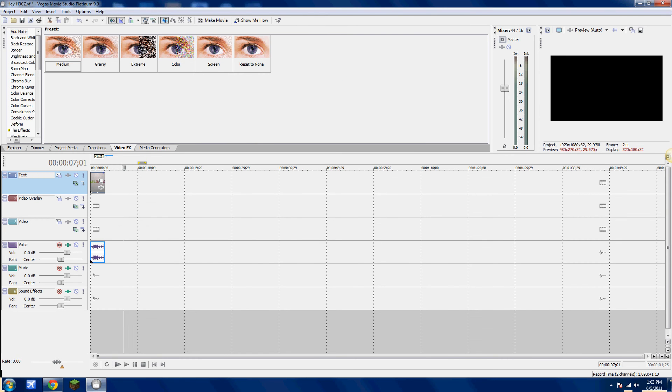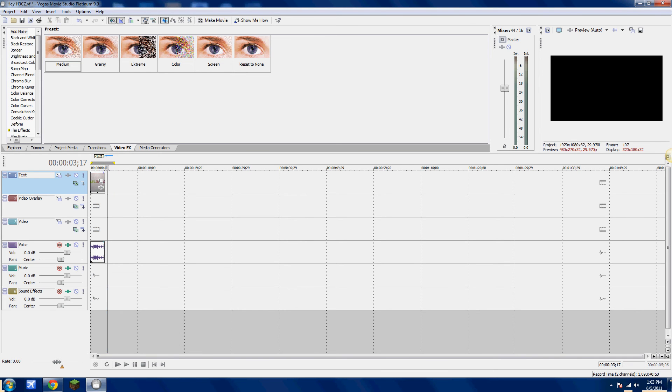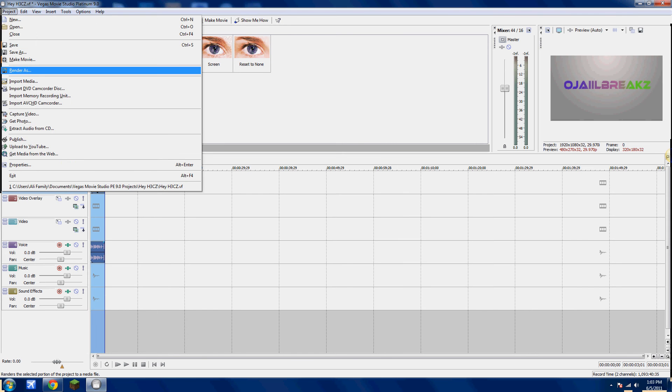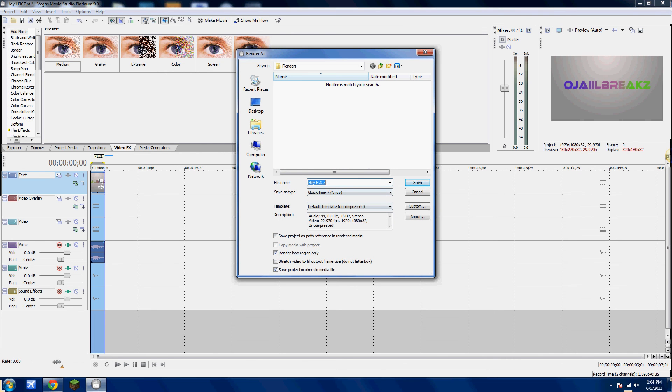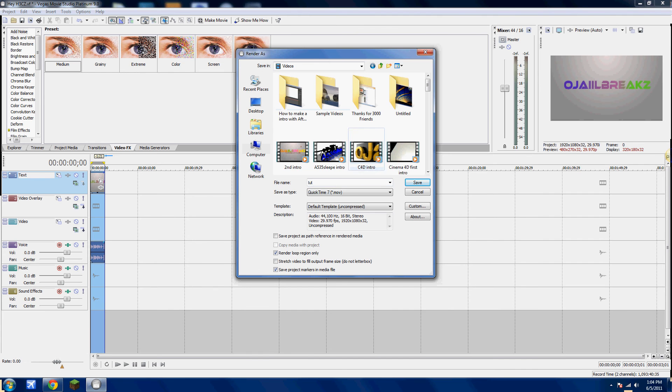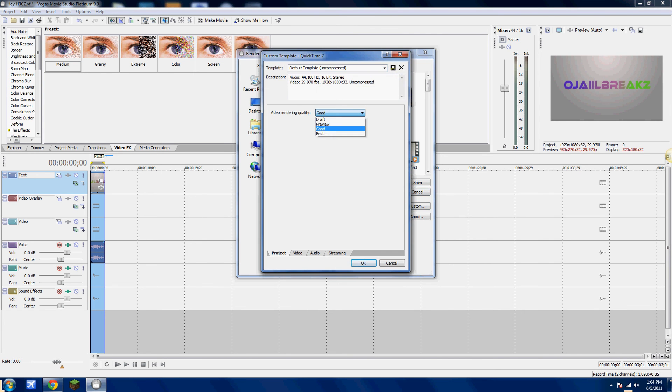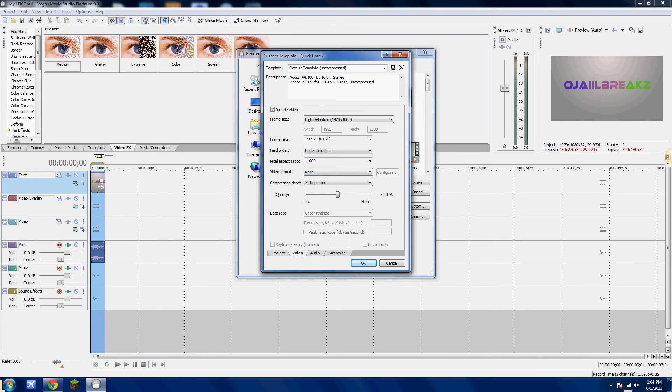Now highlight your video. So you just click on and highlight it. I'll just put it right where it starts. There we go. Go to Project, Render As, QuickTime Movie. Navigate to Libraries, Videos, Custom, Best, Video.